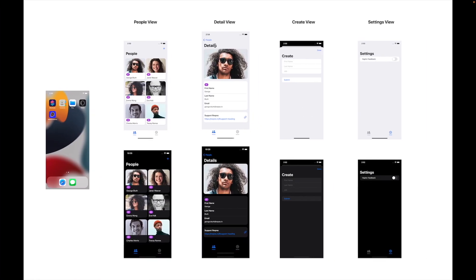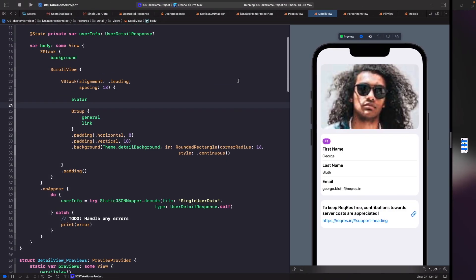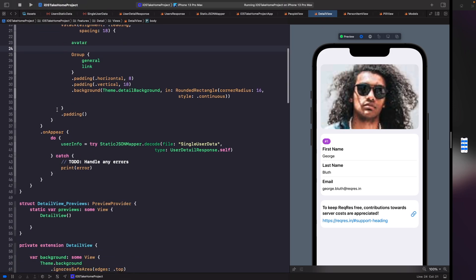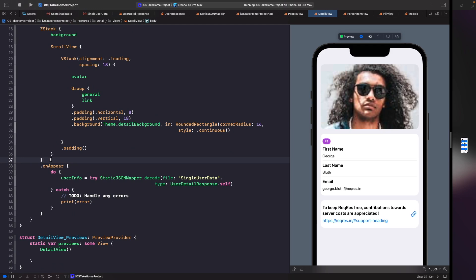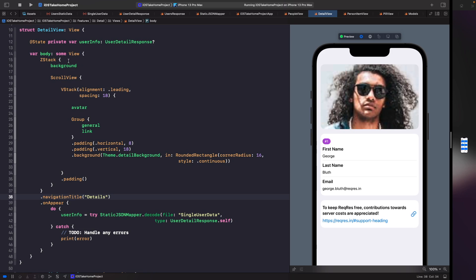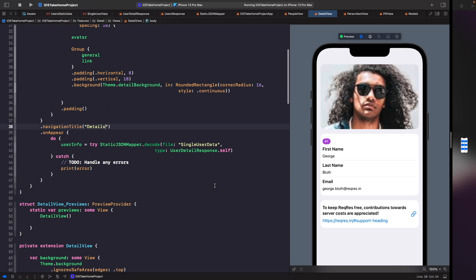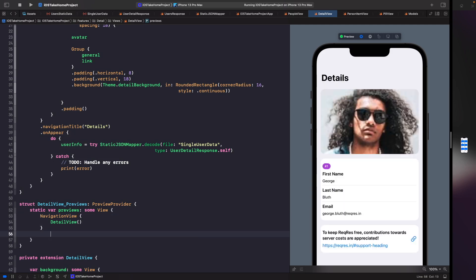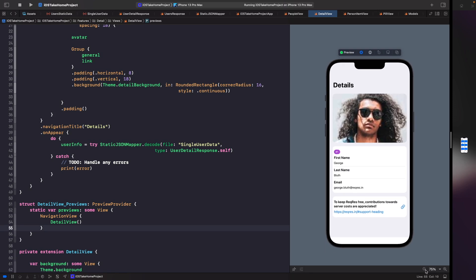Running this in preview, one thing that's missing is the 'Details' title. We don't want to add a NavigationView inside the detail view because we'll be pushing to it from our people view, which already has a NavigationView. Instead, we just add the navigationTitle modifier to our ZStack with the value 'Details'. Since it's not inside a NavigationView in the preview, we embed our SwiftUI preview in a NavigationView so we can see what it looks like — and now it matches our mock-up design.